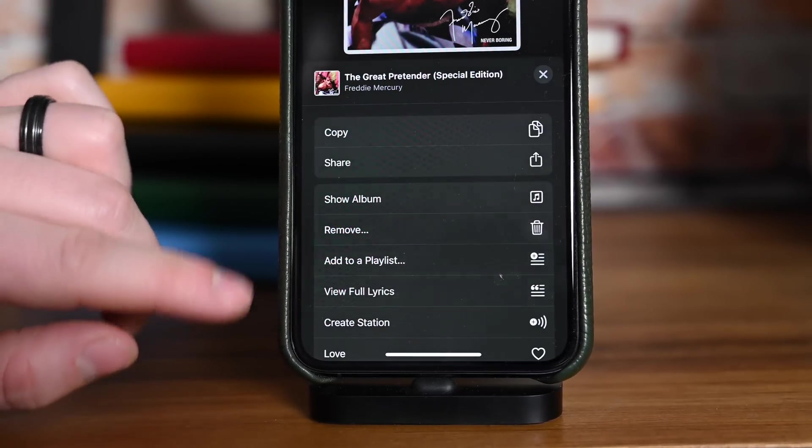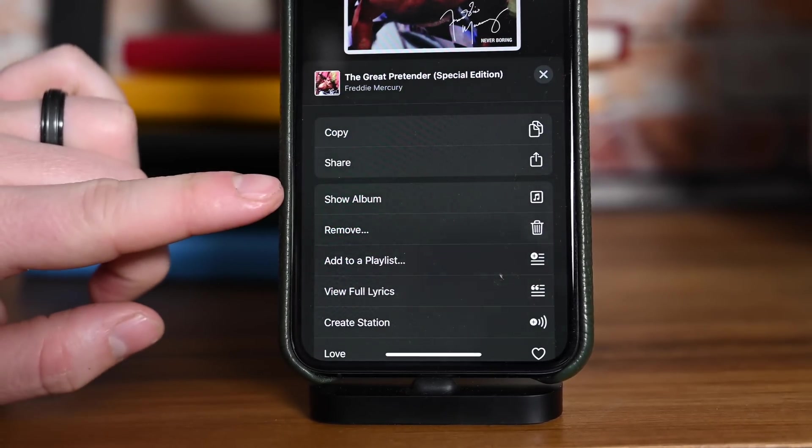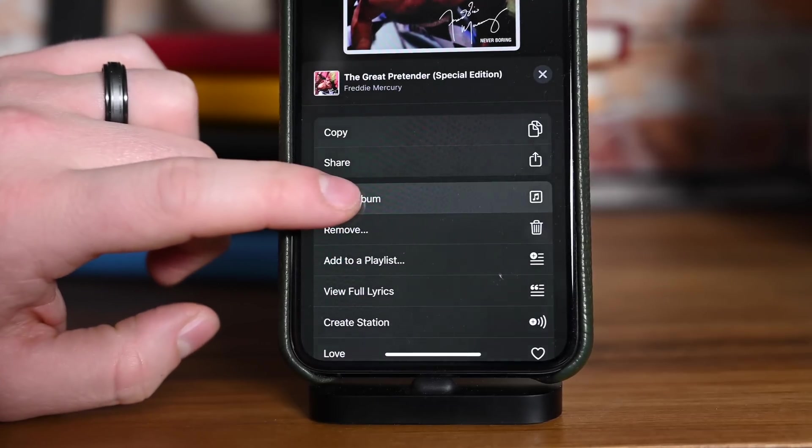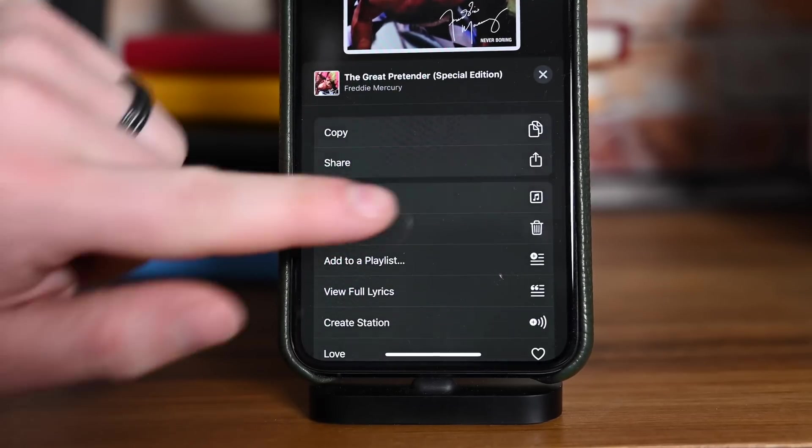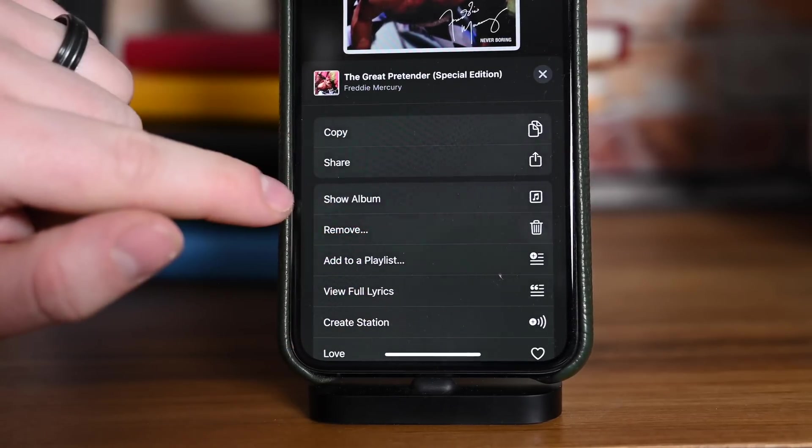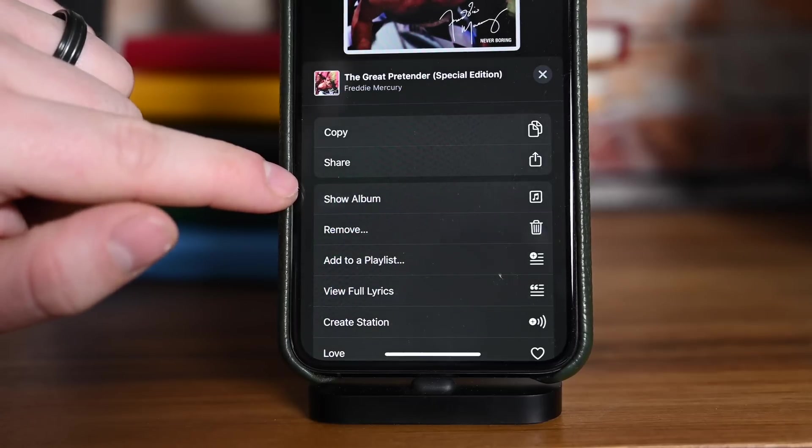Inside of Music, now when you go to share, instead of View Album, it says Show Album. They've also changed the icon from a little right-hand arrow to an Apple Music icon.